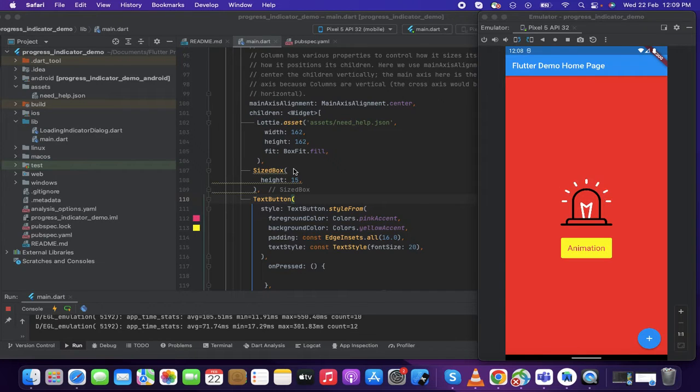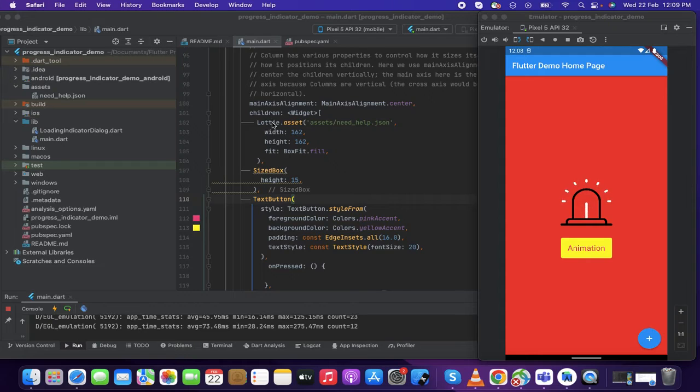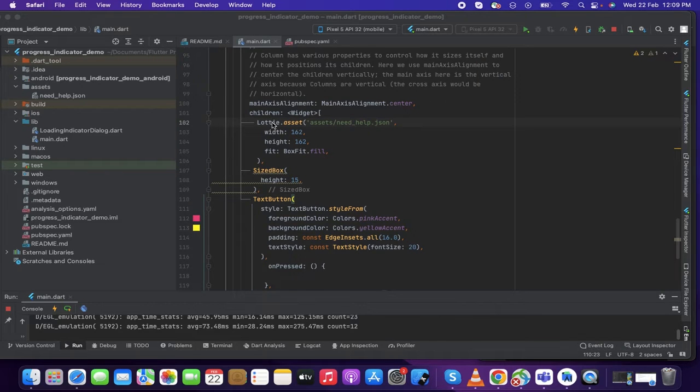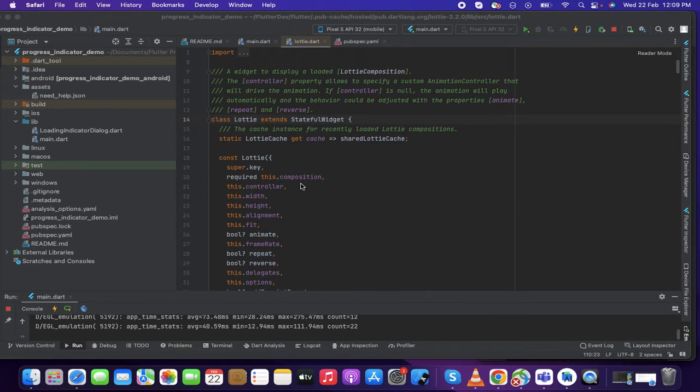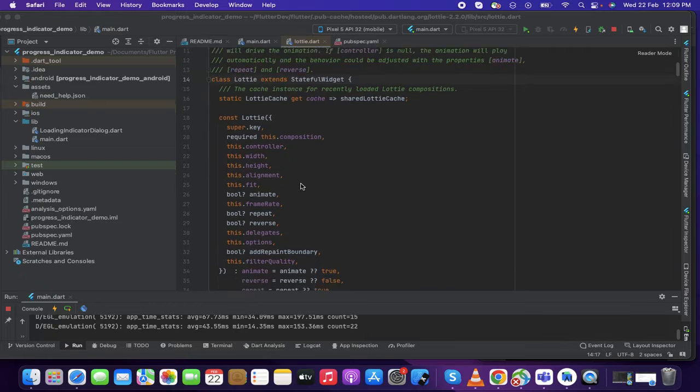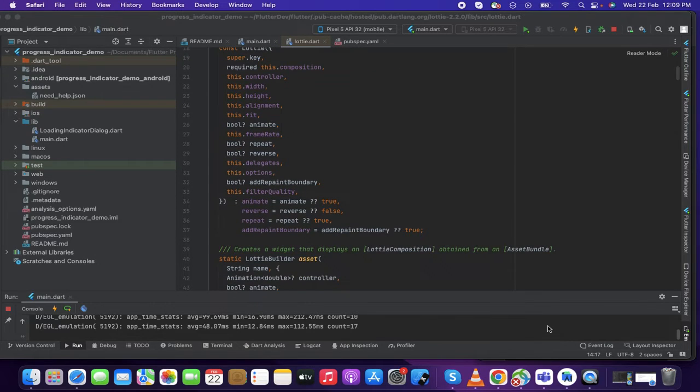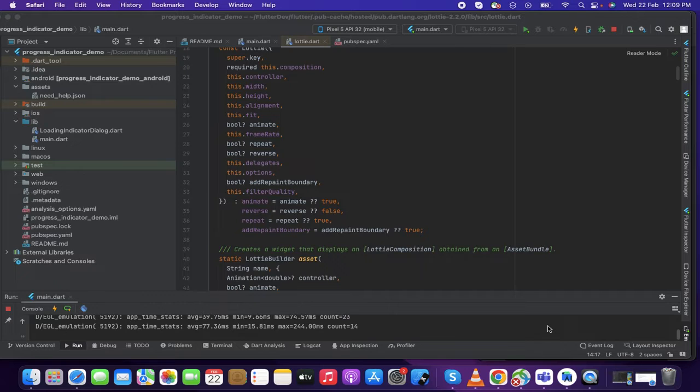So in the Lottie package what we have is we can customize the width, height, alignment, fit, delegates, animate, reverse - all these options are available. Let's take a look on how to implement that quickly.